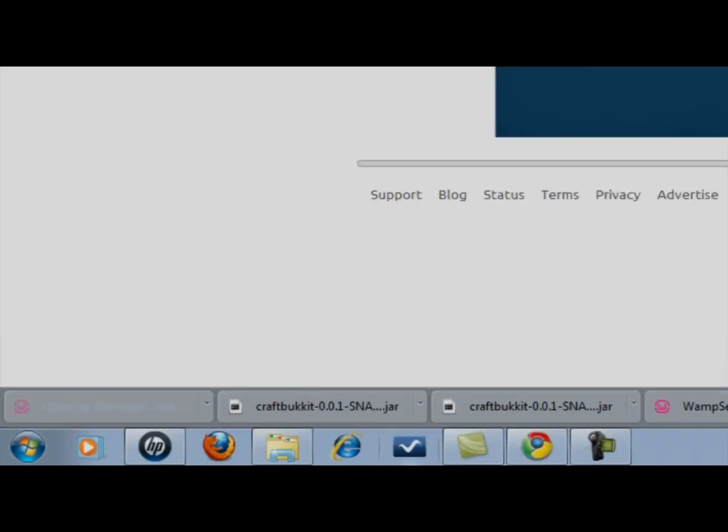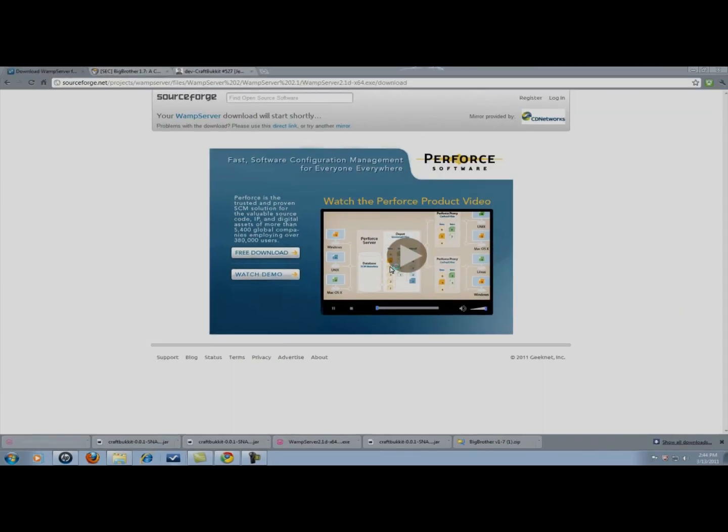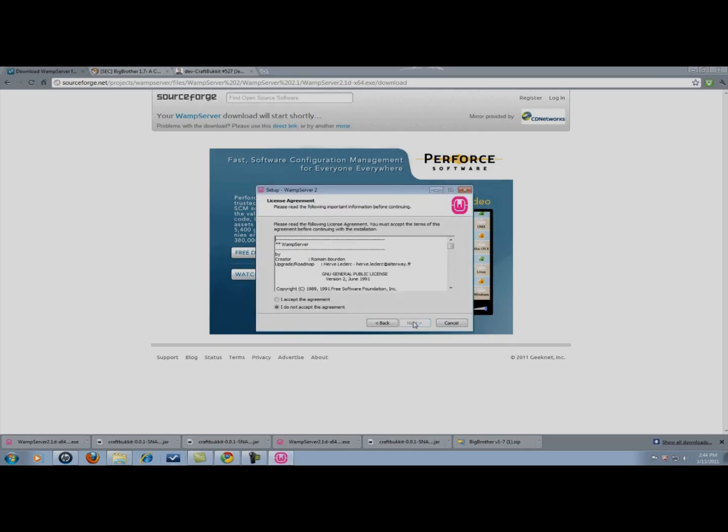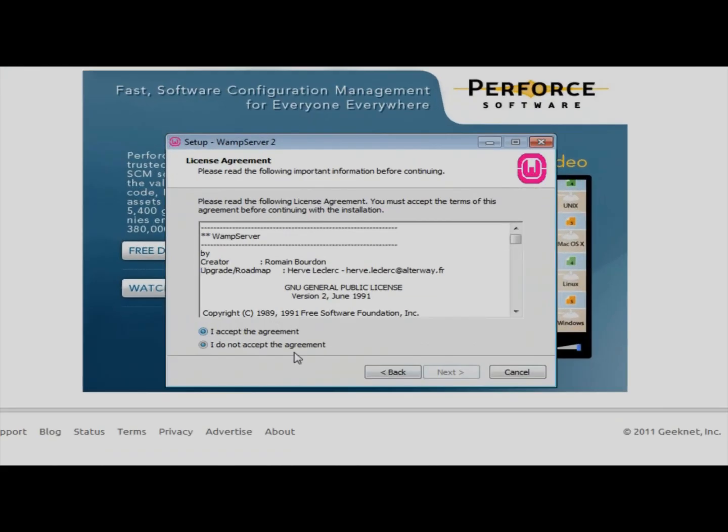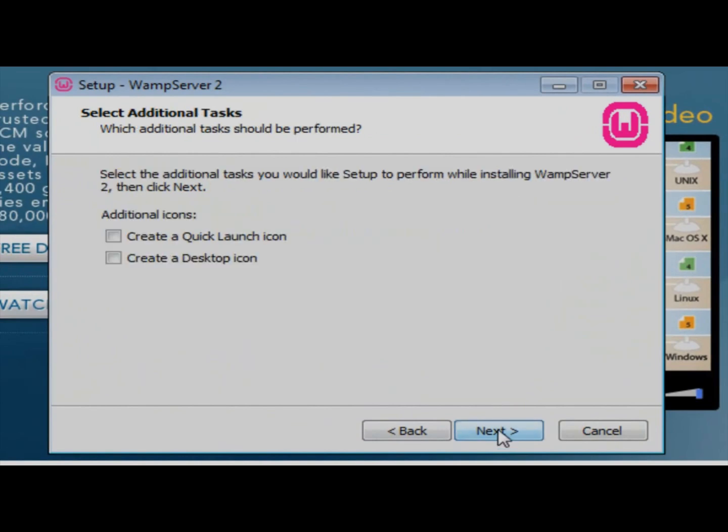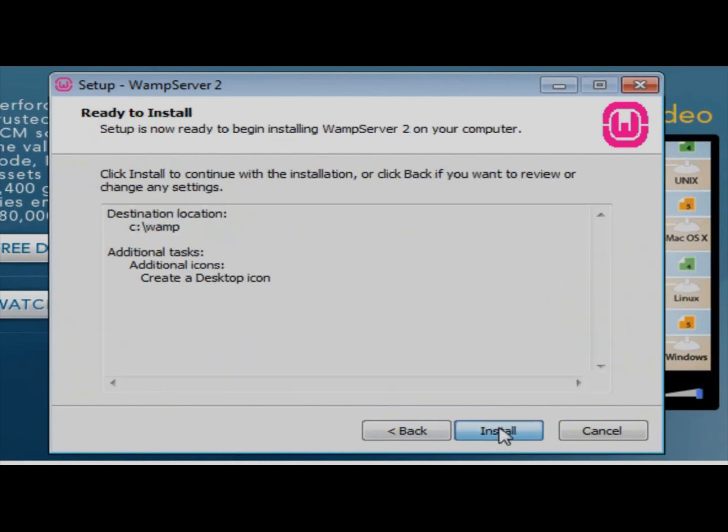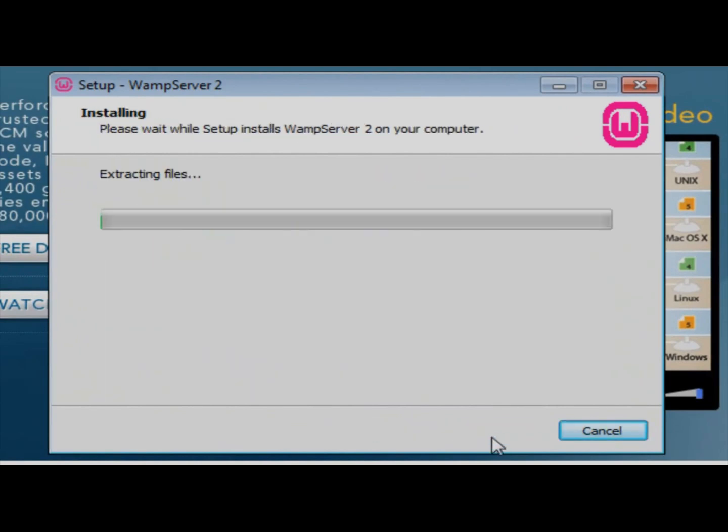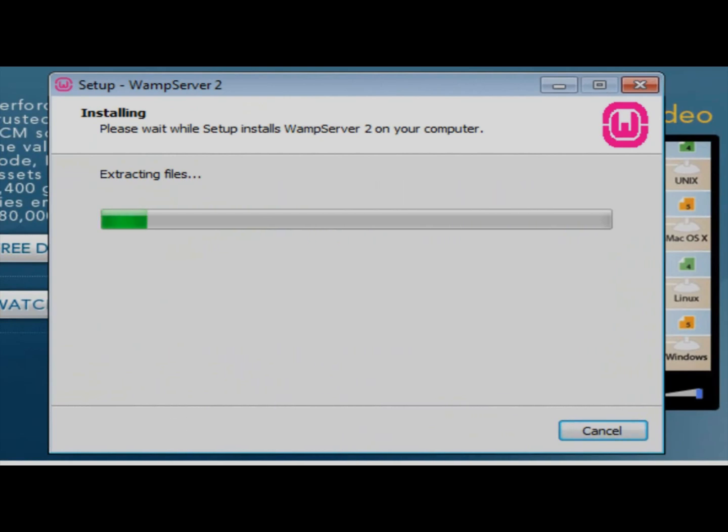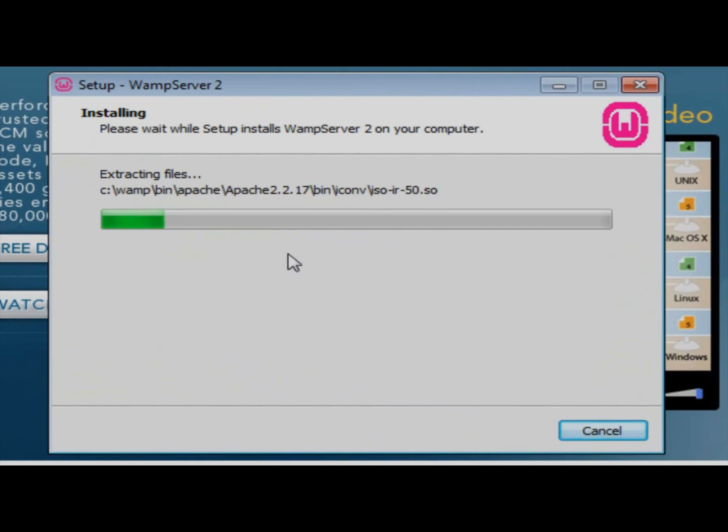Hit run. Yes. Next. Accept. Install. It's going to take a minute to install.